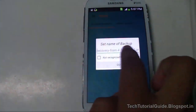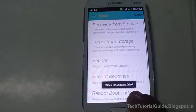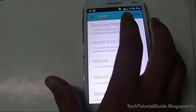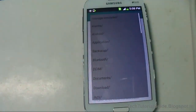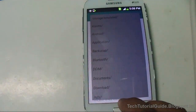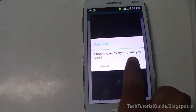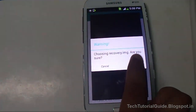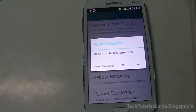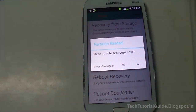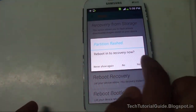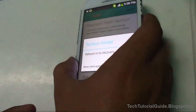Then go to 'Recovery from Storage' and find the recovery.img file. Select it, choose 'Regular', confirm with 'Yes', and it will flash the partition. After flashing, you can choose to reboot automatically into recovery mode.